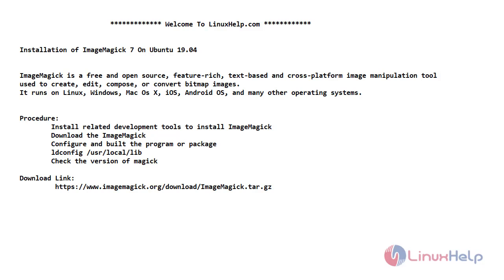Hello friends, welcome to linuxhelp.com. In today's video, we are going to install ImageMagick 7 version on Ubuntu 19.04.